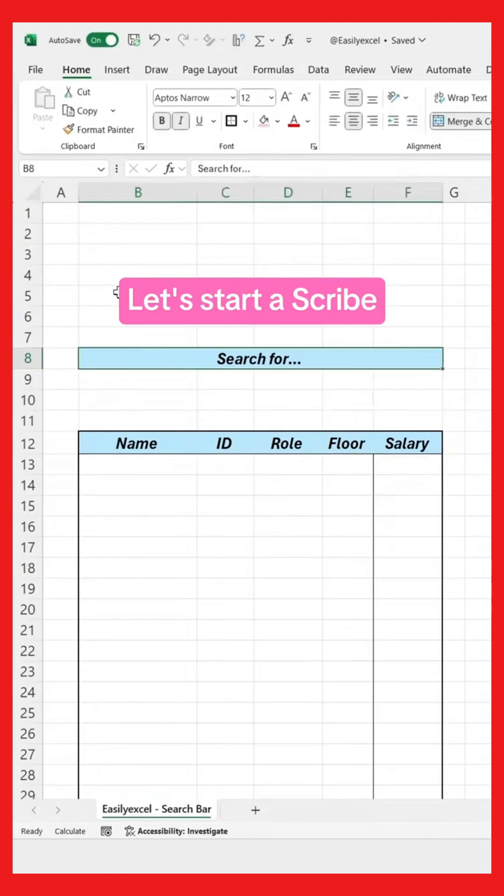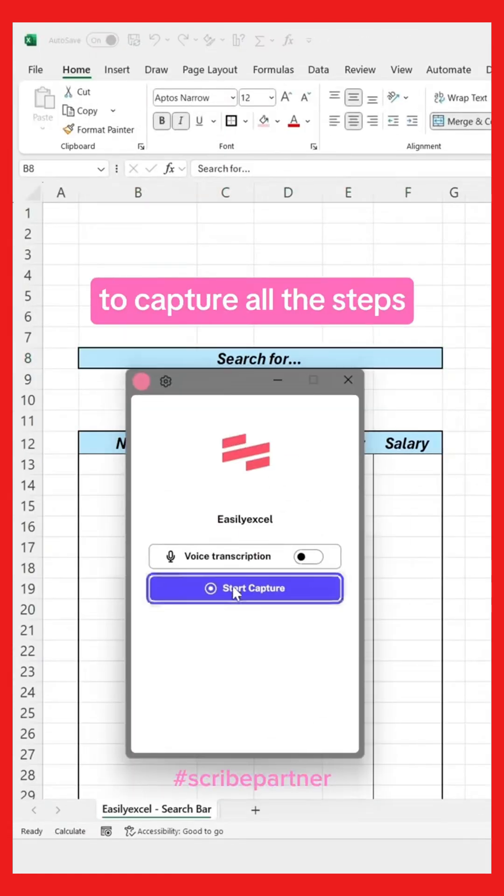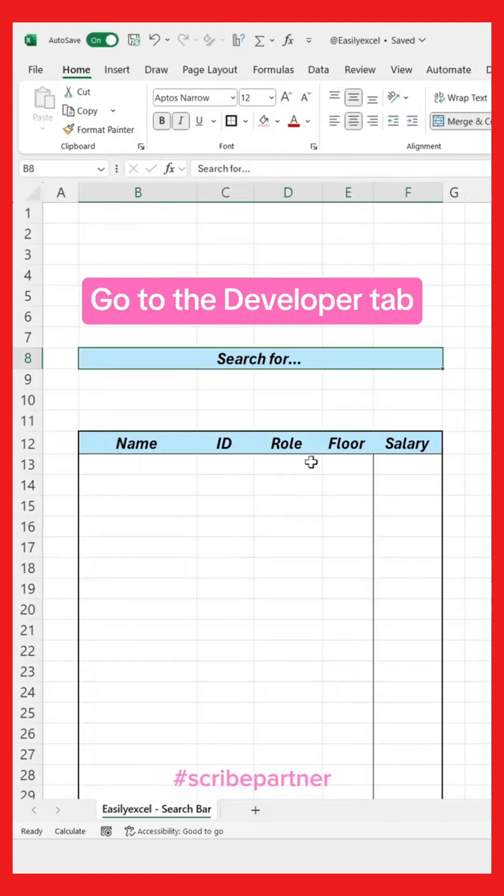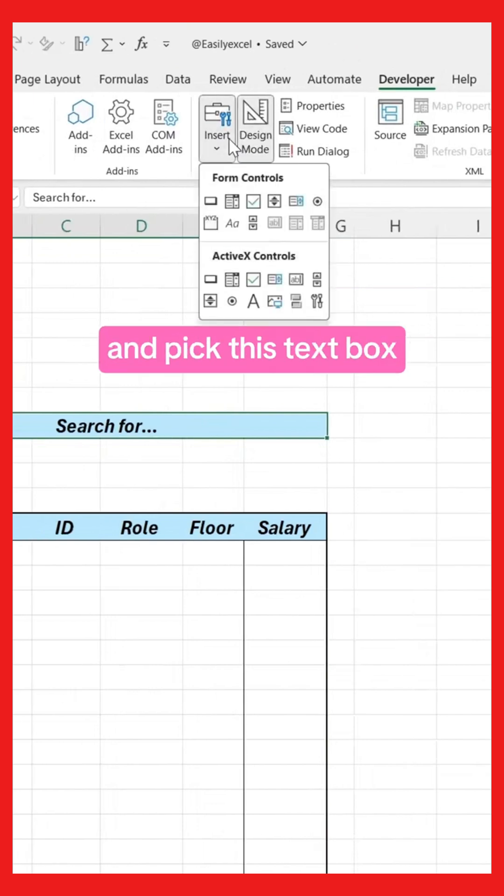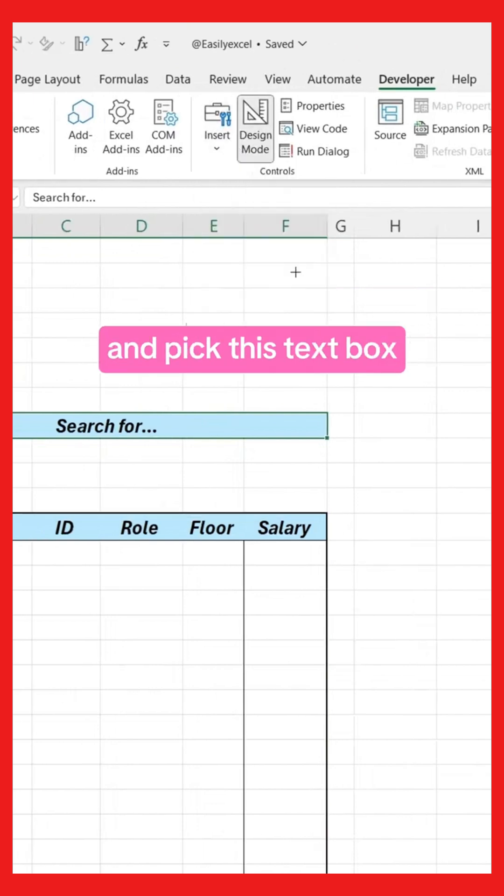Let's start a Scribe to capture all the steps. Go to the Developer tab, click Insert, and pick this text box.